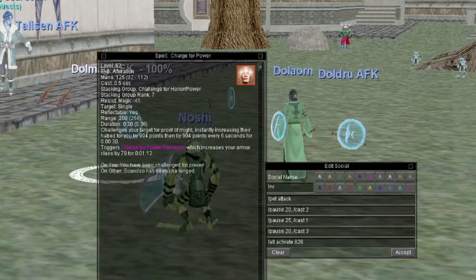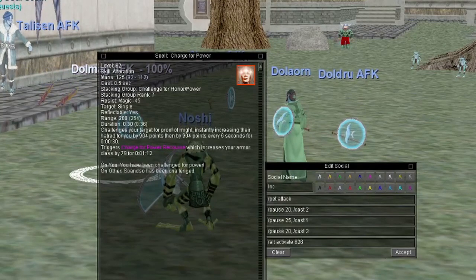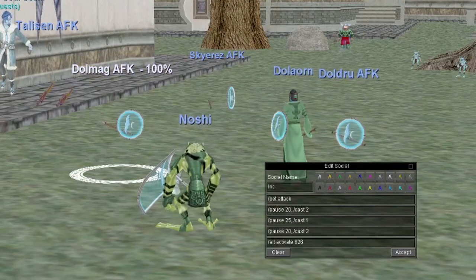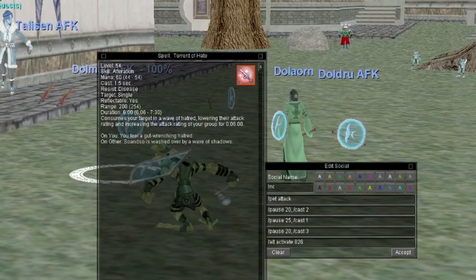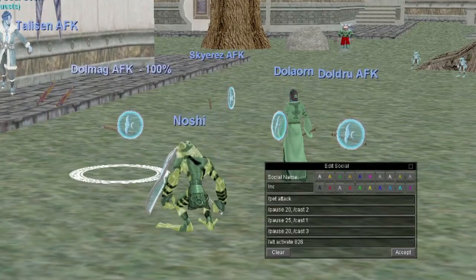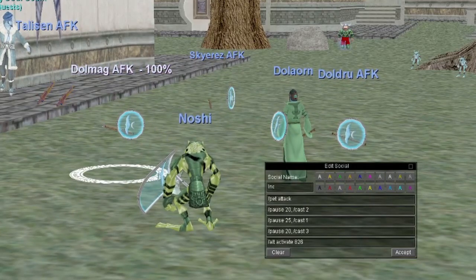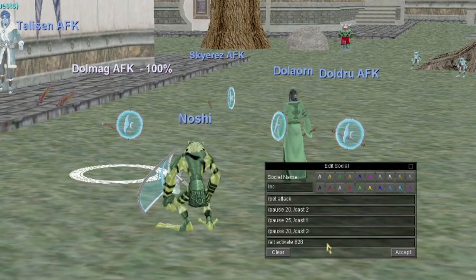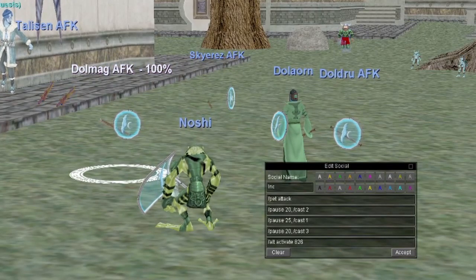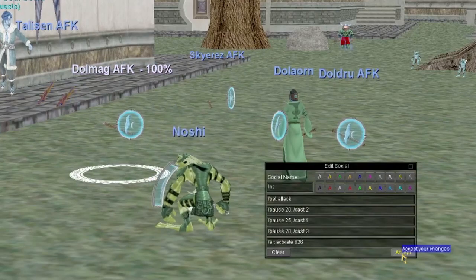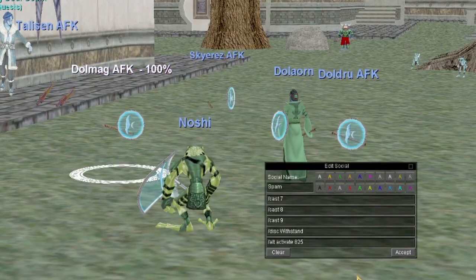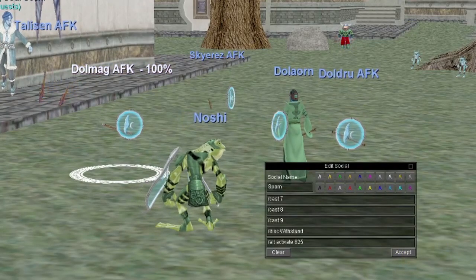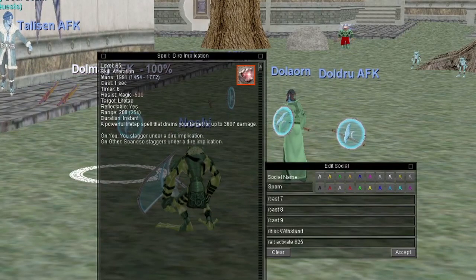Line three is '/pause 25, /cast 1' — that's my Charge for Power spell, which gives hate and increased armor class. Line four is '/pause 20, /cast 3' — currently Torrent of Hate, which transfers attack and AC to my group at higher levels. The last line is '/alt activate 826', which is the AA snare shadow knights get called Engulfing Darkness. That completes the incoming key for my shadow knight.